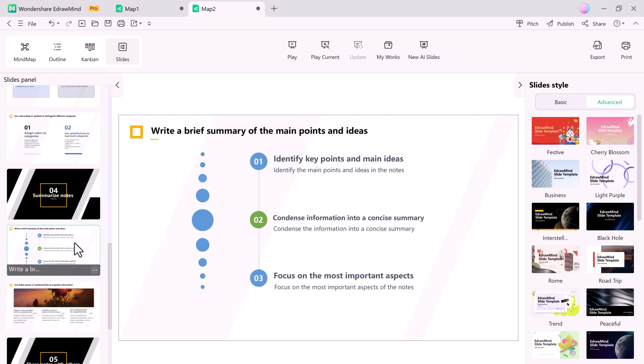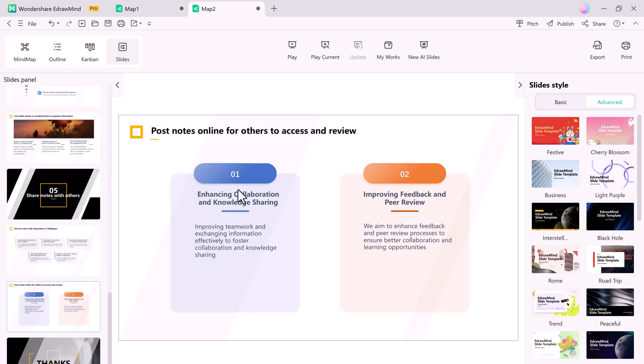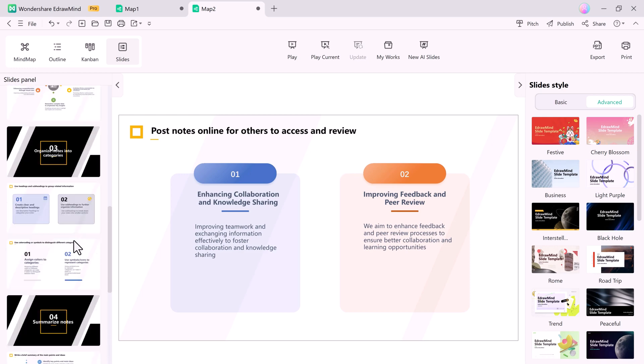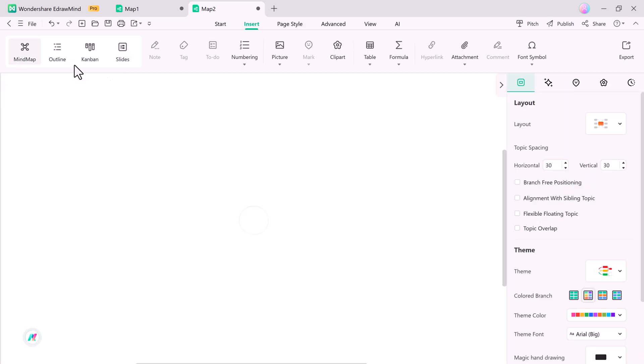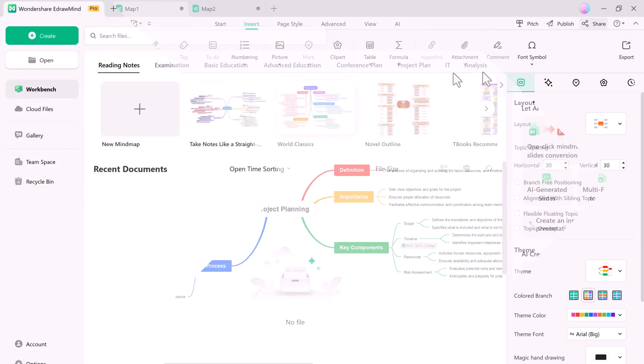Once you have completed your mind map or presentation, eDrawMind makes it easy to share or export it in multiple formats, whether it's a PDF, PowerPoint, or image file.